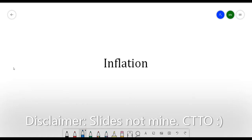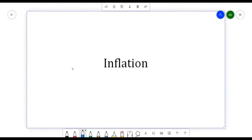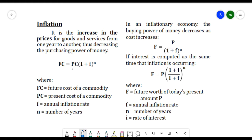In this video we will be discussing inflation, which falls under interest and money-time relationships. Inflation is the increase in prices for goods and services from one year to another, thus decreasing the purchasing power of money. For example, your 100 pesos can buy three kilos of rice this year, but in the following year, due to inflation, it can only buy one and a half kilos. The power of your money decreases because the prices of goods and services increase.